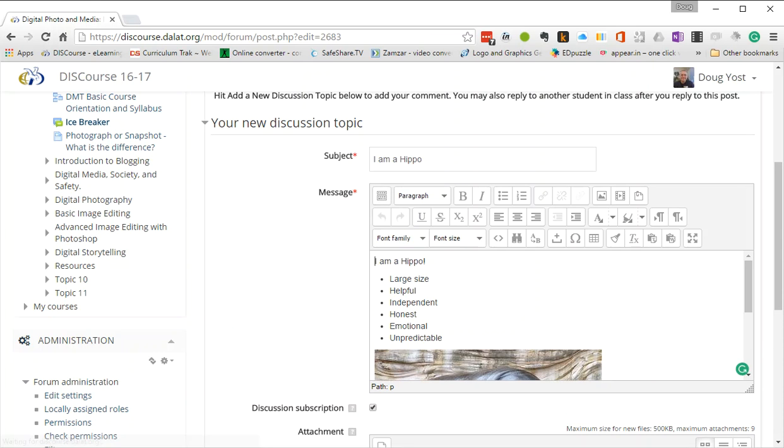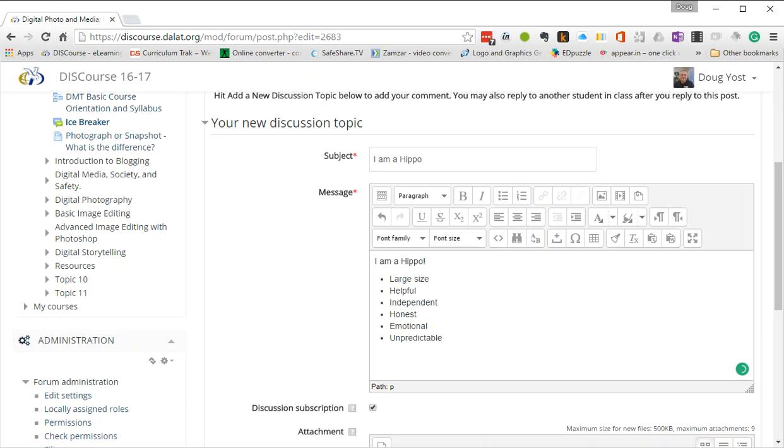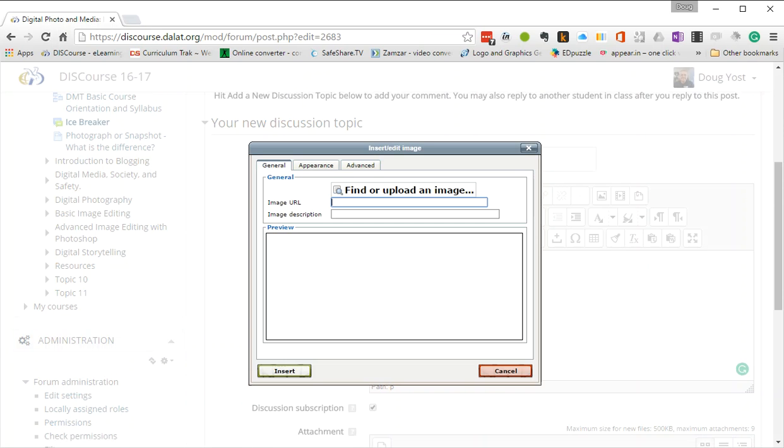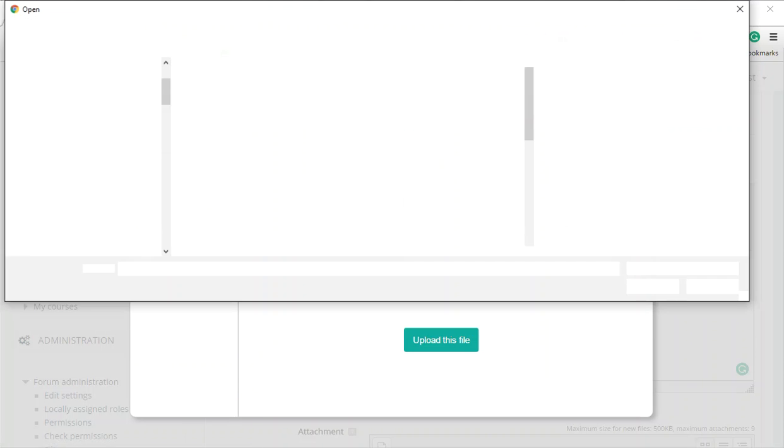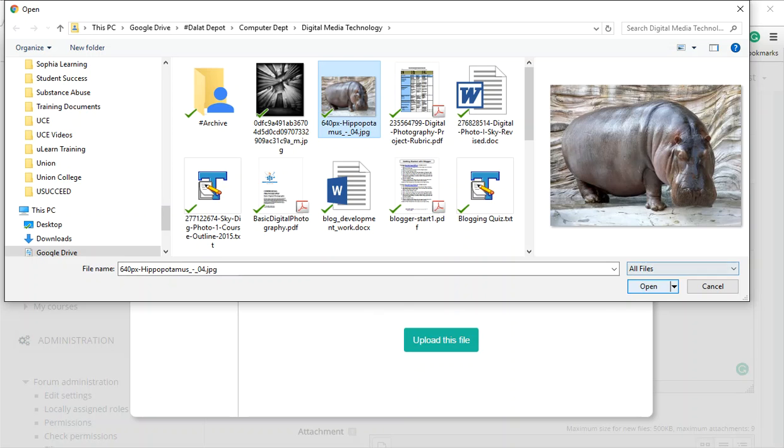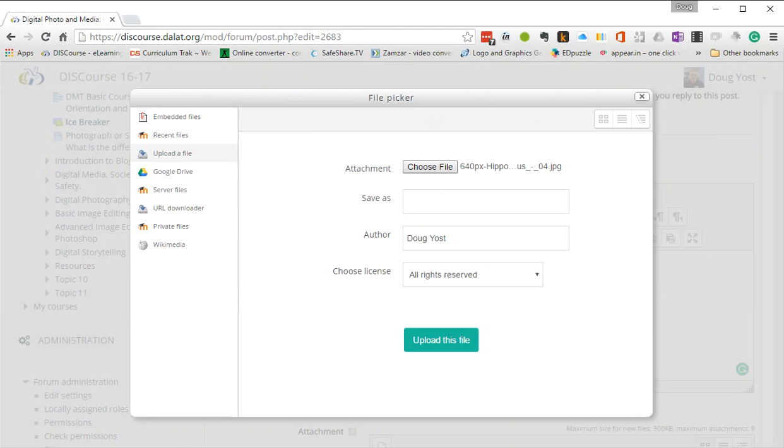I'm going to go ahead and delete my picture here so that I can show you what I'm going to do. You go up here to the little picture icon, insert or edit image. I'm going to insert it. And at that point in time, I'm going to go find my file, choose, and there's my little hippo. Click on that and then open.